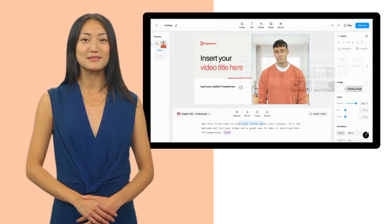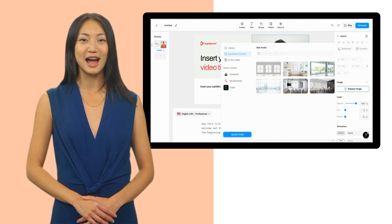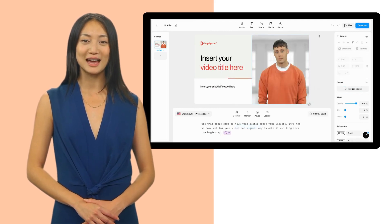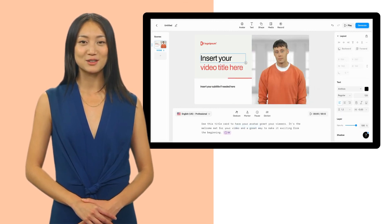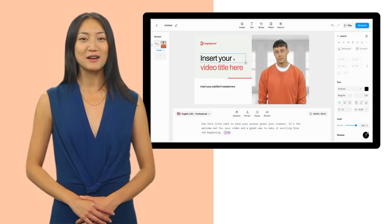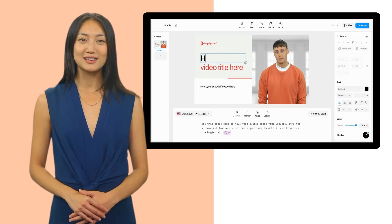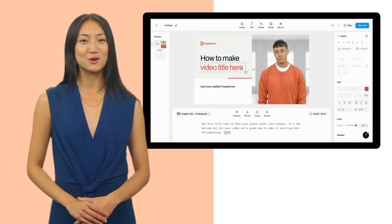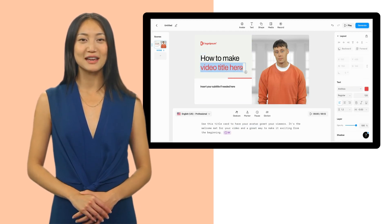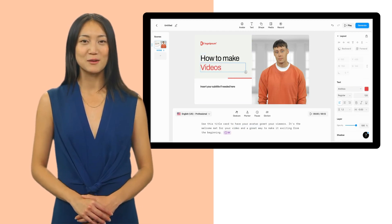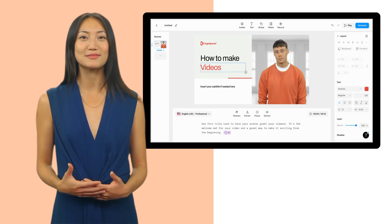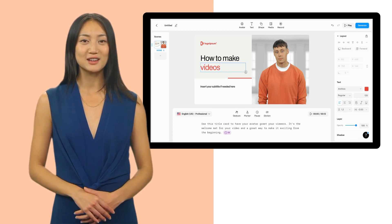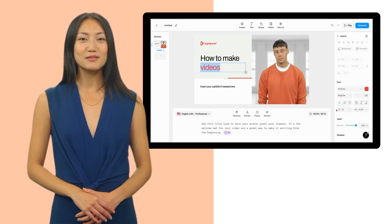You're almost done. Add pictures, screen recordings, and other visuals to enhance your video. For instance, company stats, tool tutorials, or even a picture of the new employee. This will make your video engaging and memorable.